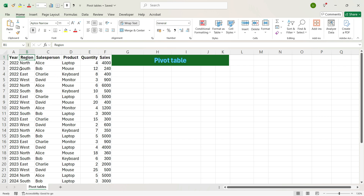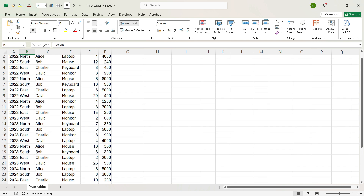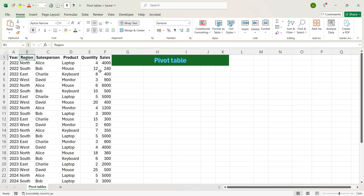We have a table here where you have Year, Region, Sales, Person, Product, Quantity and Sales, and we want to incorporate a pivot table. The data comprises 31 rows but we want to see very different views by using Pivot Table. Let's insert a pivot table.